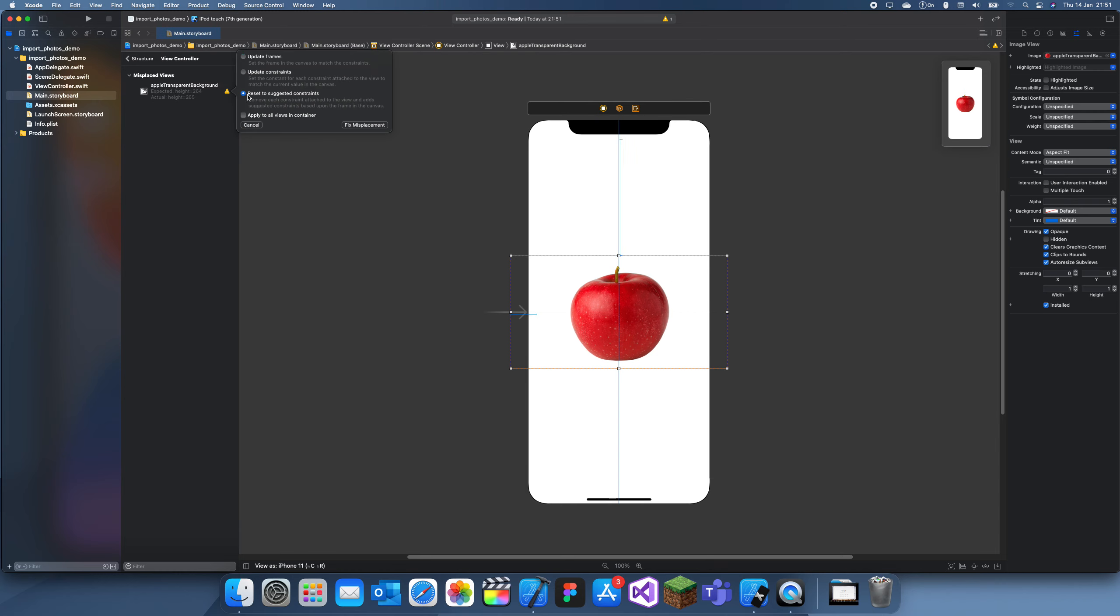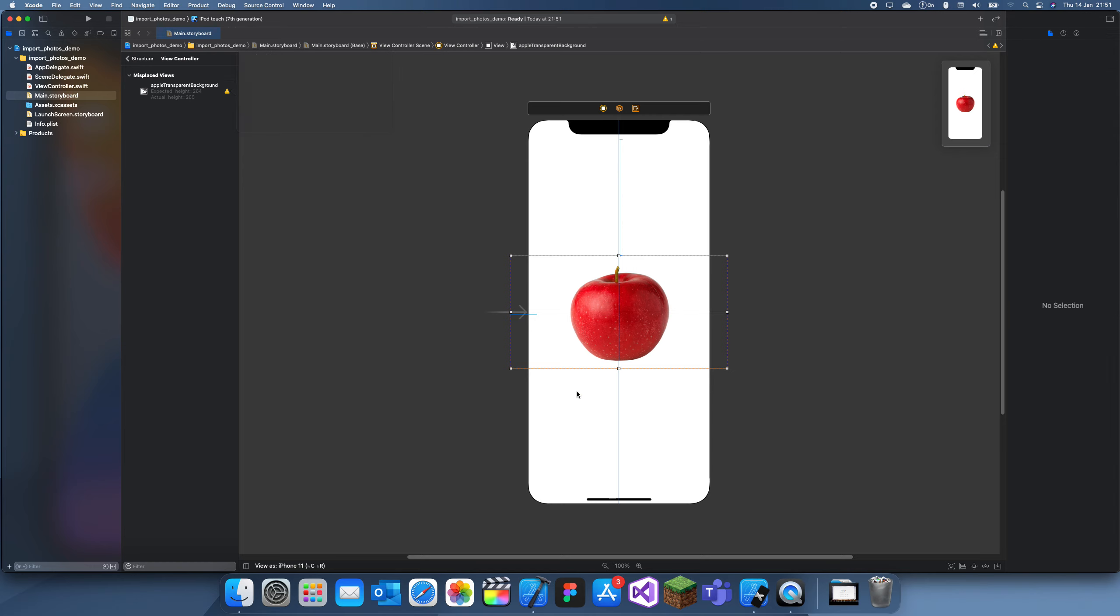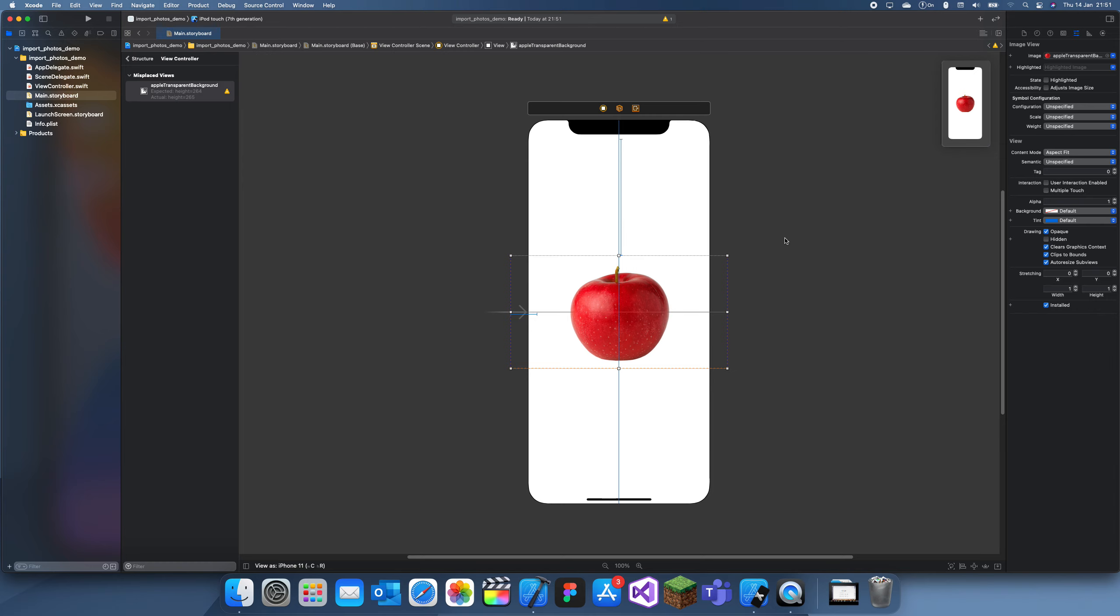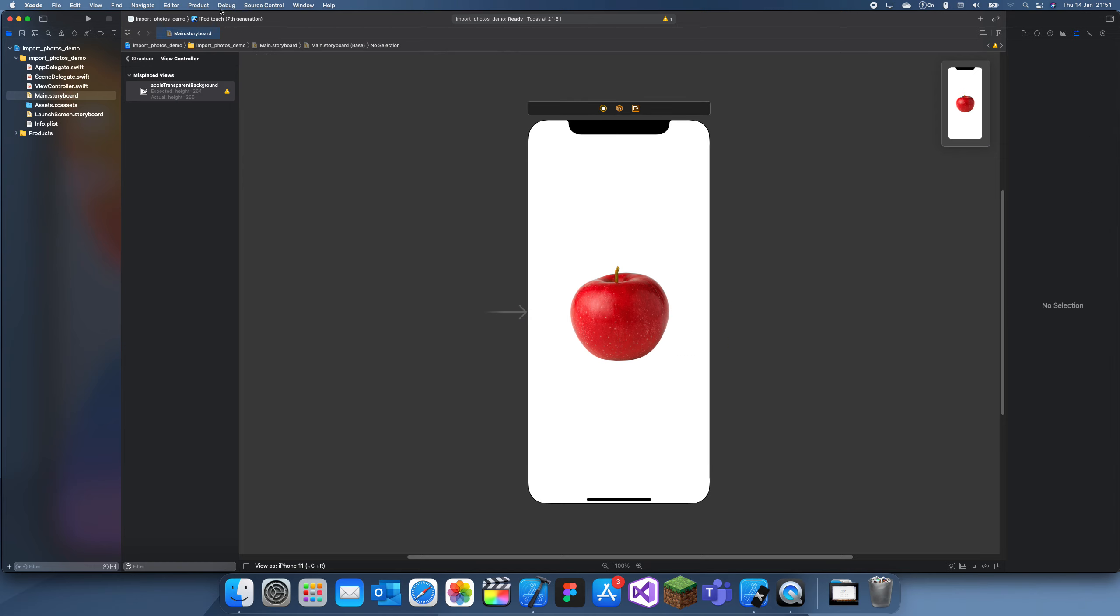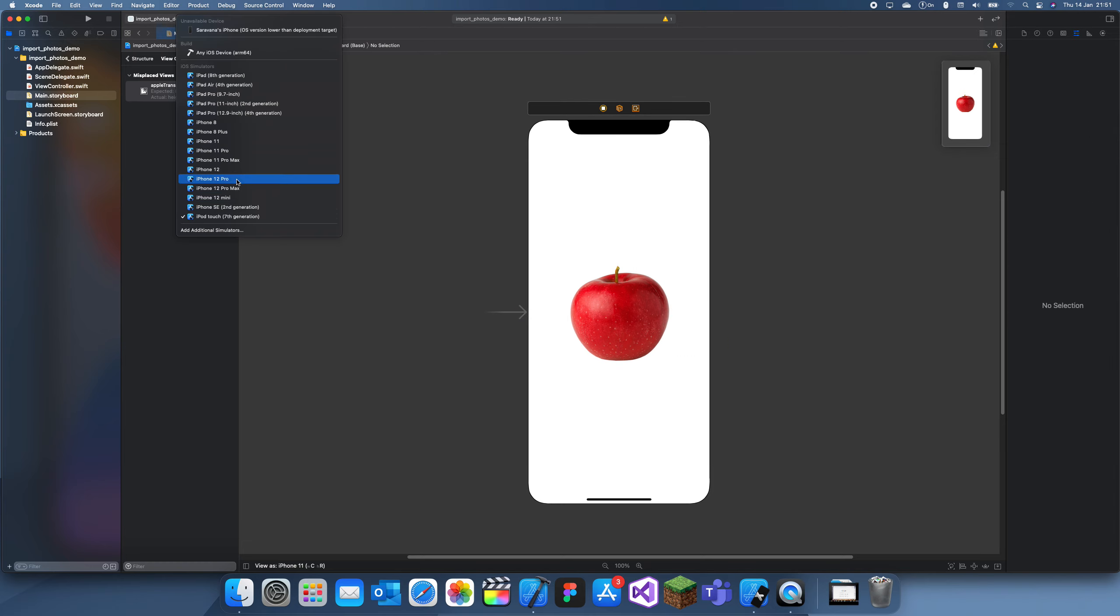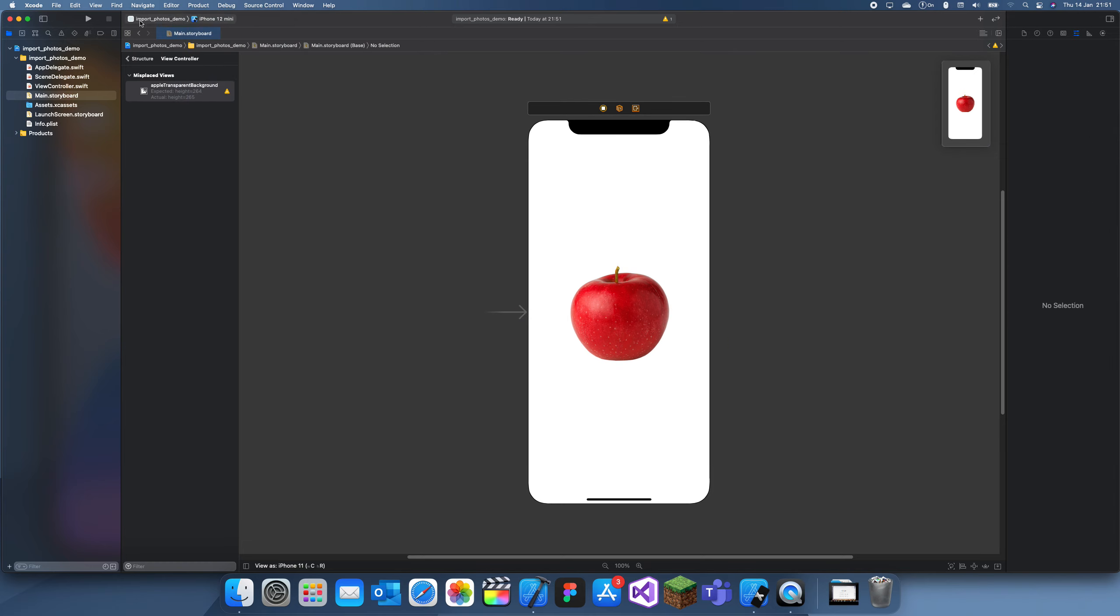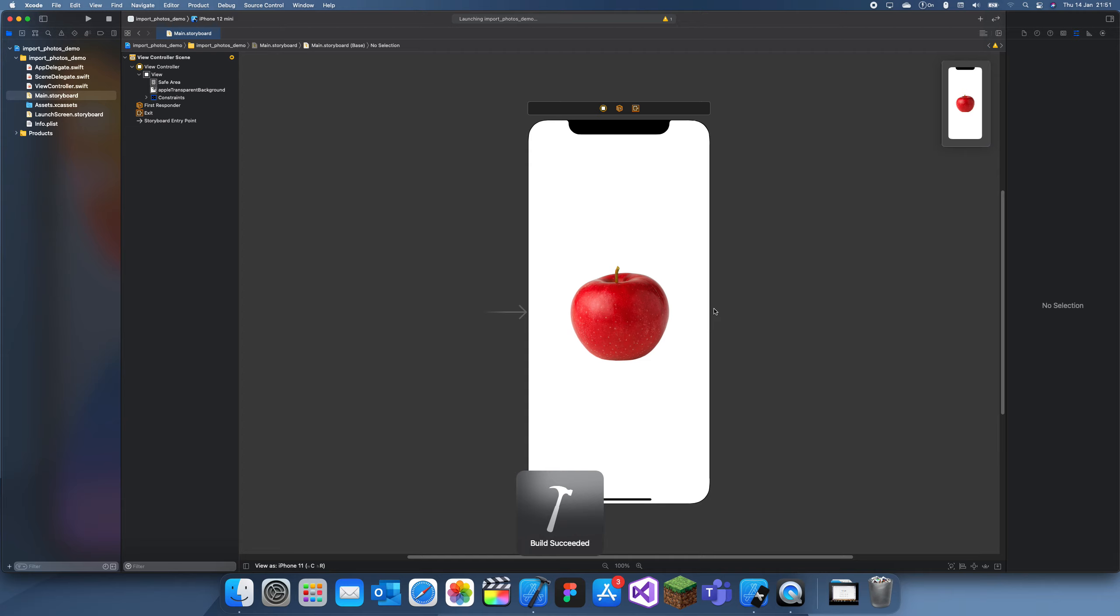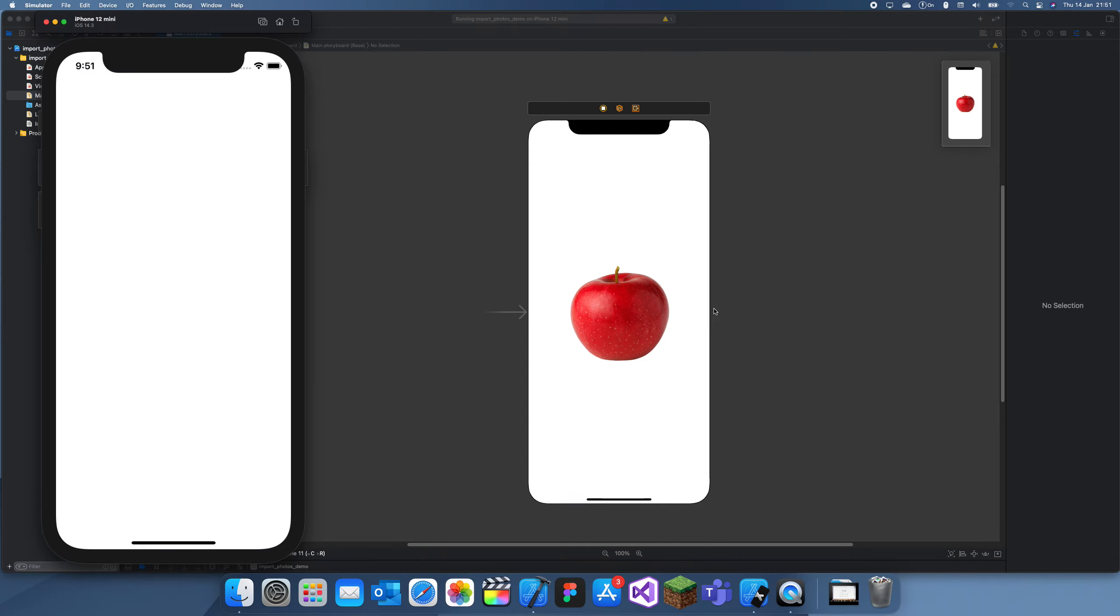This is just what we wanted. I'll just not worry about this constraint issue for now. So that's how you import photos into your app.